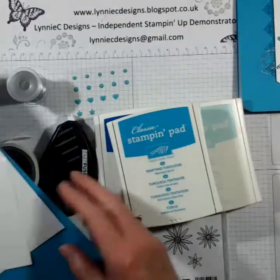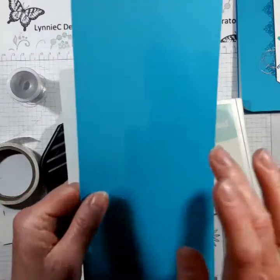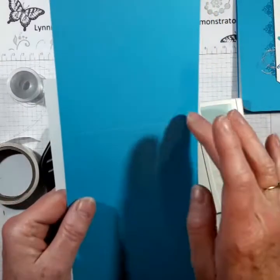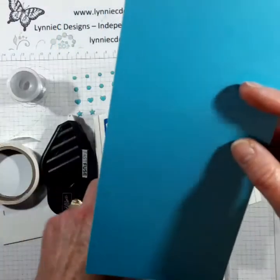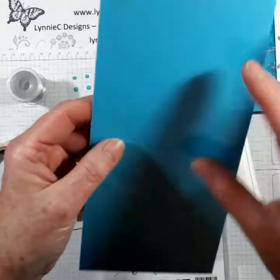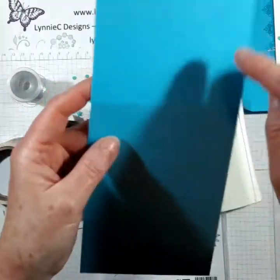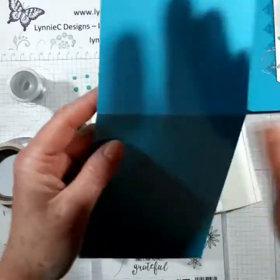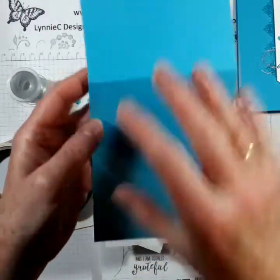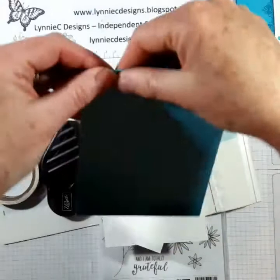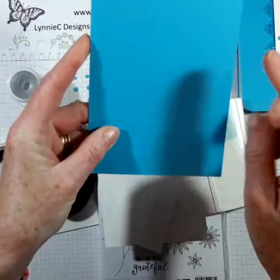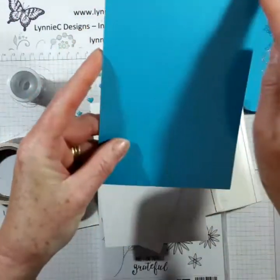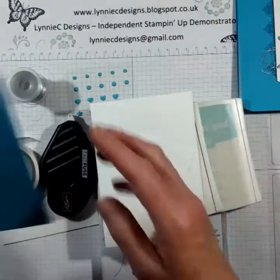I am using a card base which is a standard A6 in the UK Tempting Turquoise cut in A4 cut in half and then scored in half.